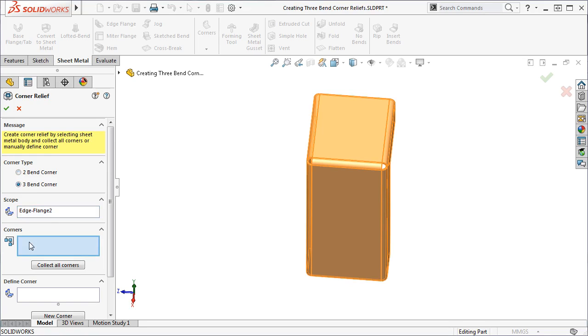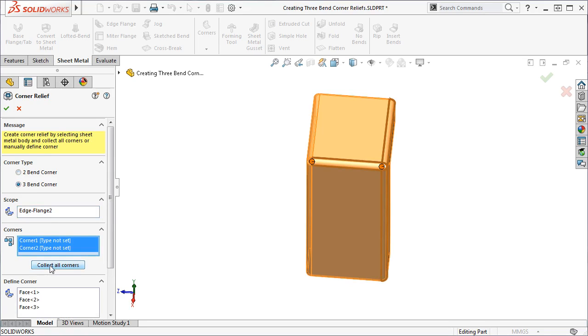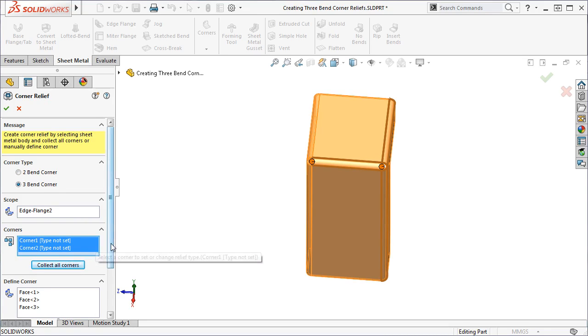In the Corner Selection box I'll click the Collect All Corners button to select all the three-bend corners in the model.